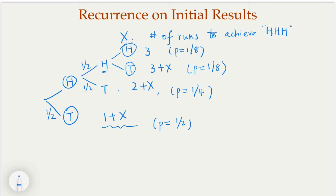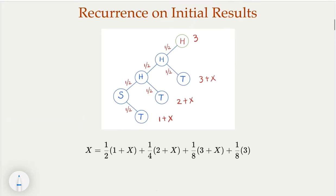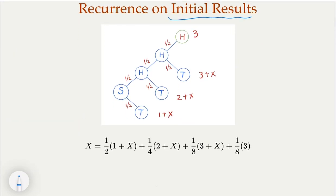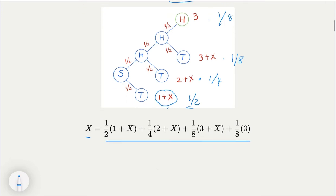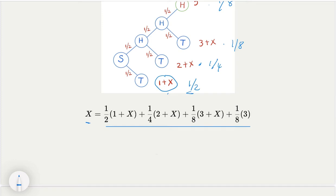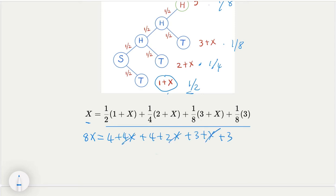So with this we have a recurrence relationship. Let's recap. Depending on the initial results — the first, the second, the third — we have this unknown variable, this expected value, satisfying this equation with different probabilities: one half, one quarter, one eighth, and one eighth. You add it up. To solve this linear equation, multiply by eight: eight x equals four plus four x plus four plus two x plus three plus three plus x plus three. Simplifying, you get eight x equals seven x plus 14, so x equals 14.